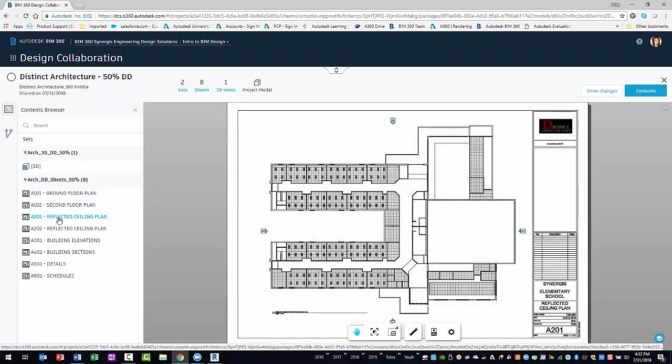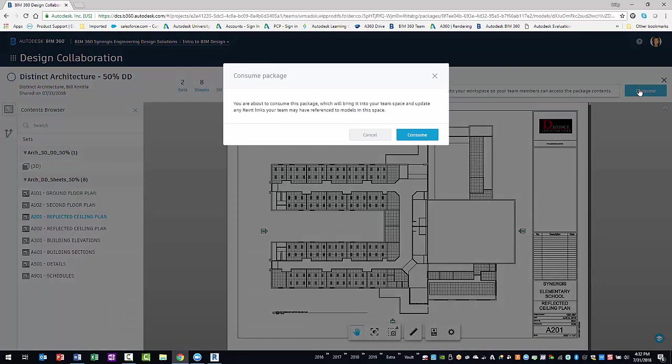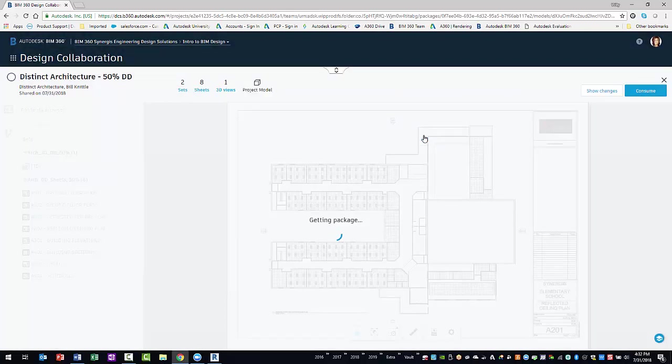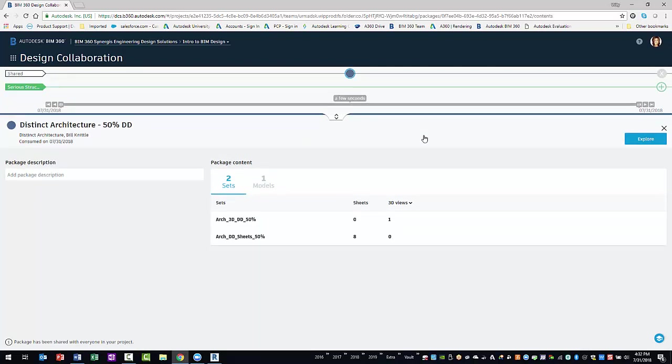If the package is valuable to your team, you can consume the package by selecting the consume button. This will copy the model from the shared folder into your team's consumed folder. On the timeline, you will notice that the package node changes visually from an open circle to a filled circle.